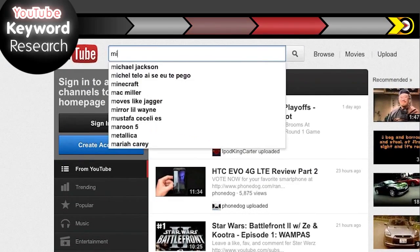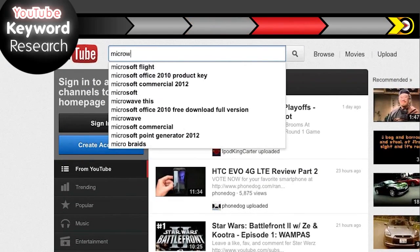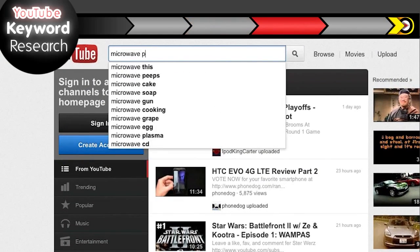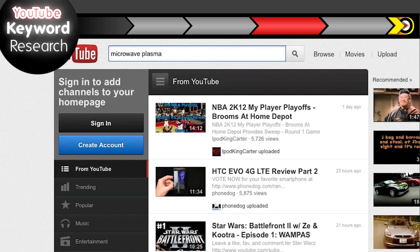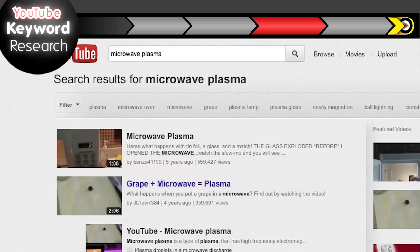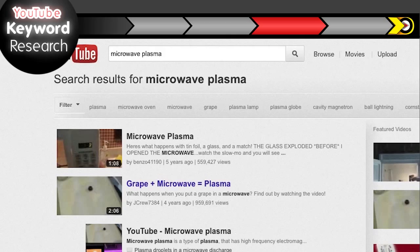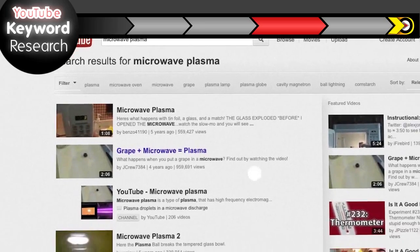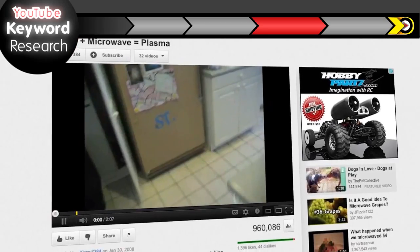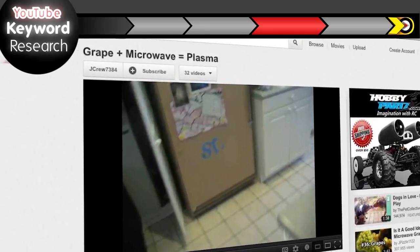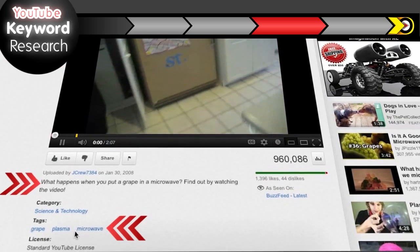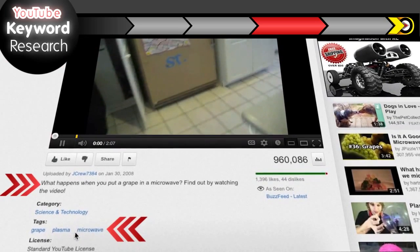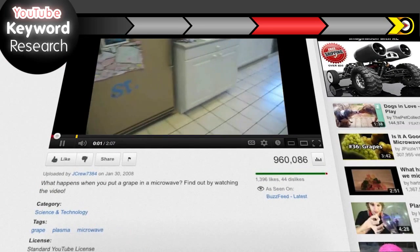Once you have some keyword ideas, I like to search for those keywords on YouTube and do a little competitive research. I just like to see who's ranking well already and see what kind of language they're using in their title, description, and tags to see if it gives me any other keyword ideas.